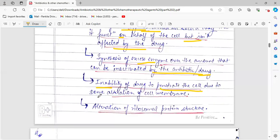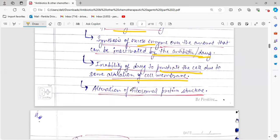Another mechanism is the inability of the drug to penetrate the cell due to some alteration of the cell membrane. The microorganism can change its cell membrane structure, or there might be alterations in that structure, due to which the drugs will not be able to penetrate the cell and will be rendered ineffective, unable to kill the microorganism.